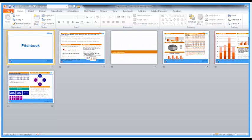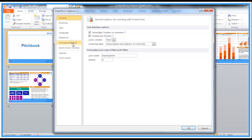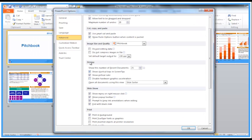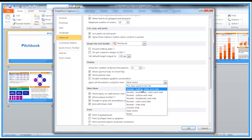But you can go in there and change those settings. So it's File, Options, Advanced, move to the Display section, 'Open all documents using this view,' and then choose your view from there.